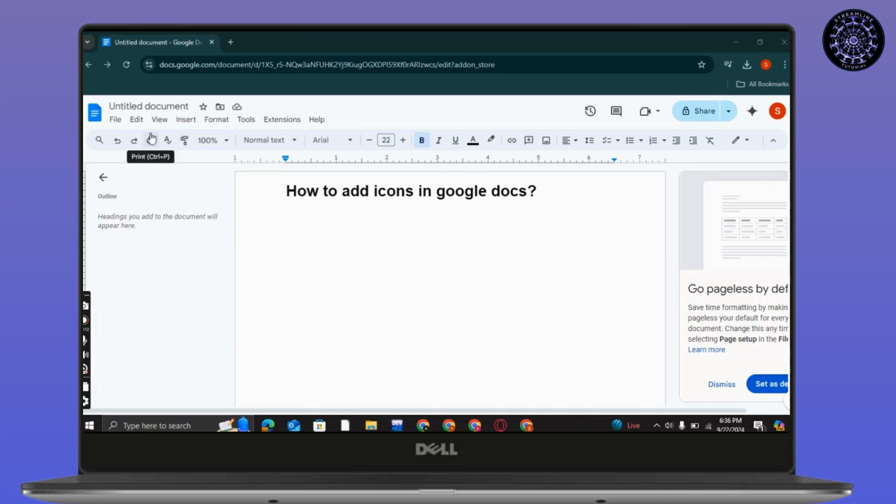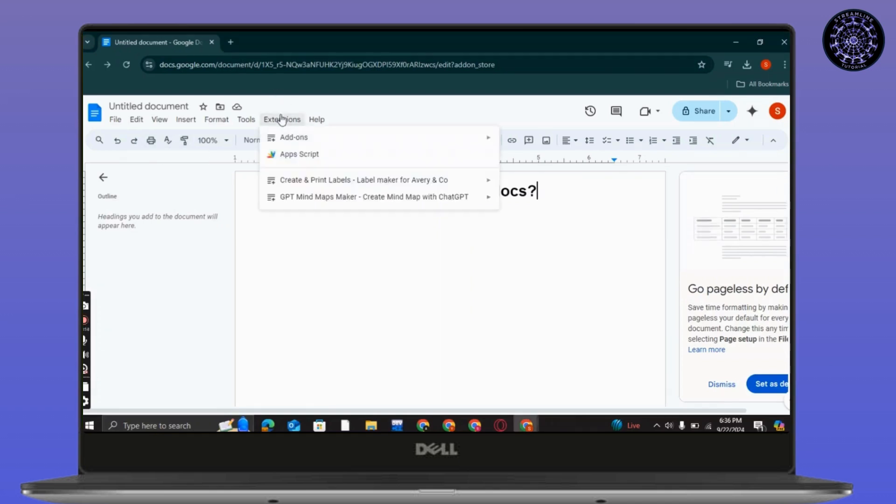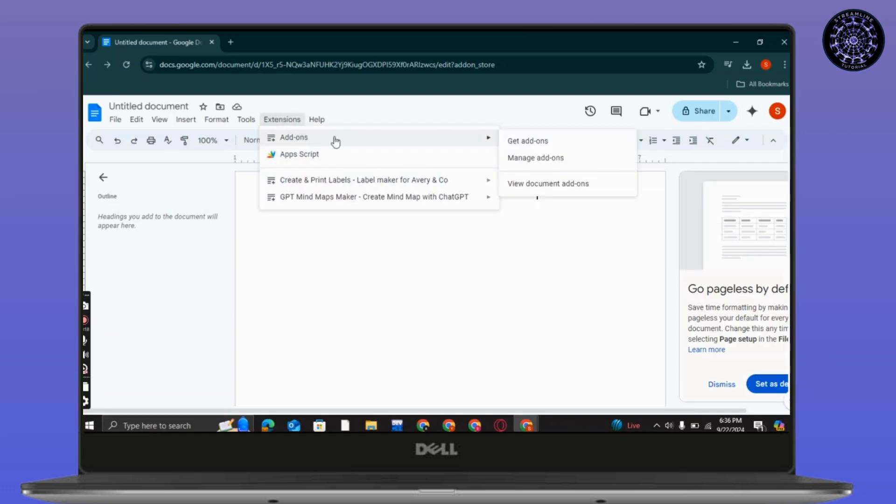So the best way is to do it using add-ons. To do so, go to extensions, then go to add-ons.